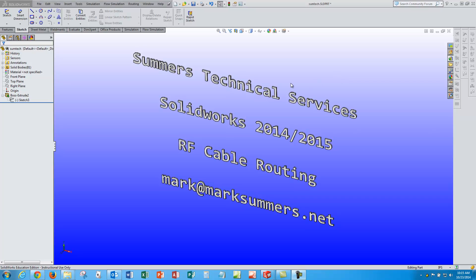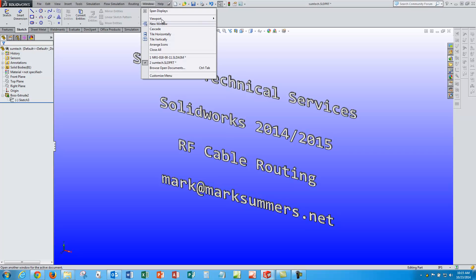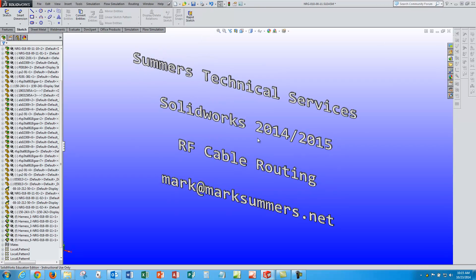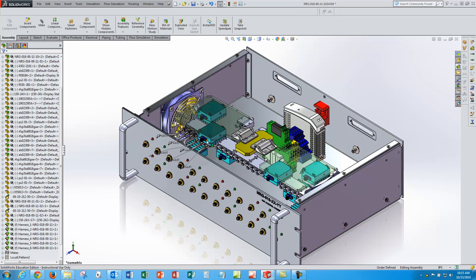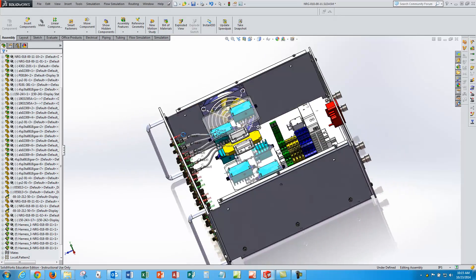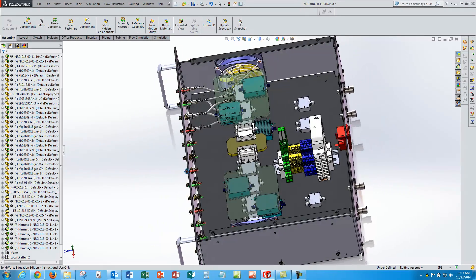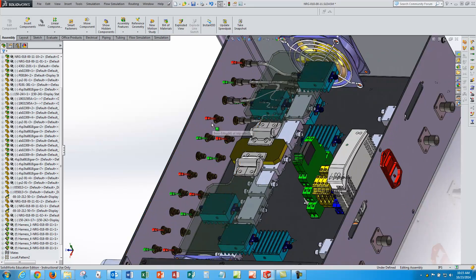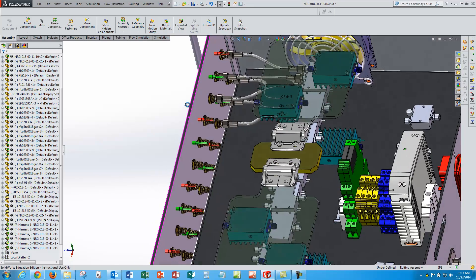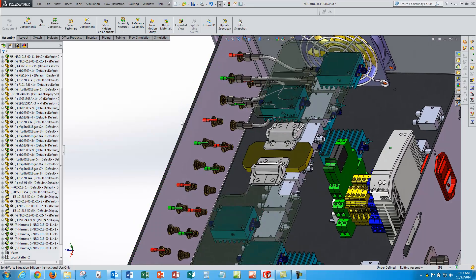This is Mark Summers from Summers Technical Services. I am going to do a SolidWorks tutorial video this morning showing some techniques of doing cable routing, in particular some RF cable routing, using the routing module in SolidWorks.